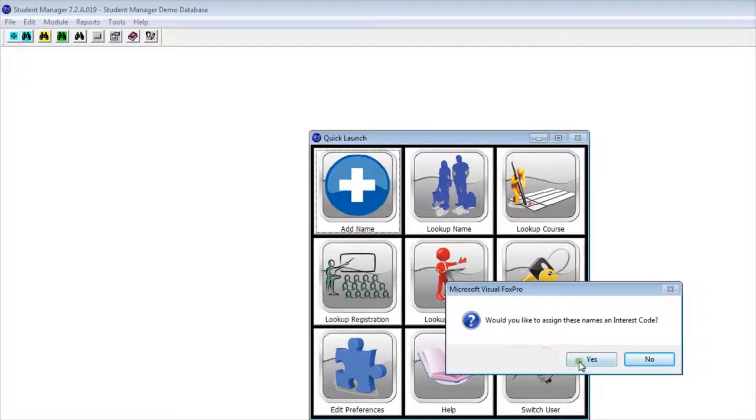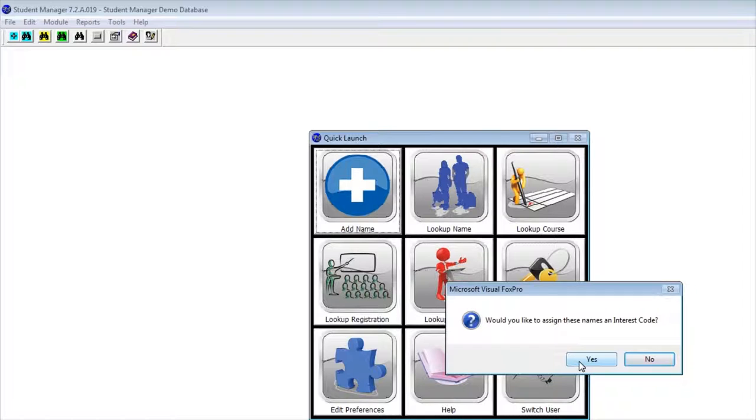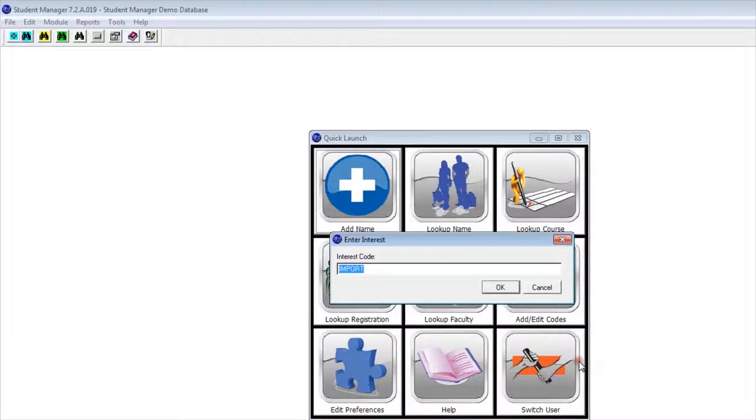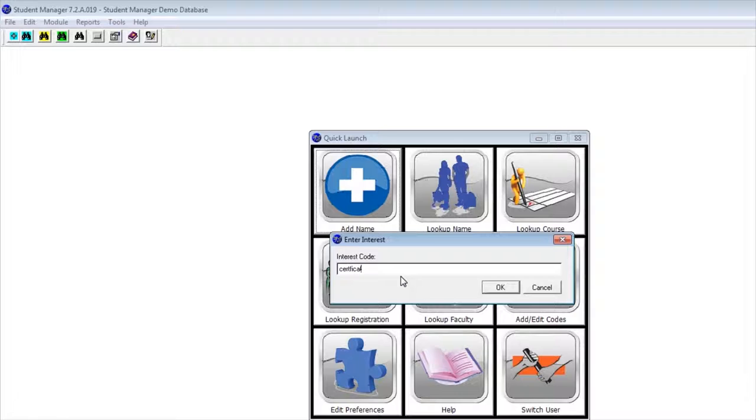We can also assign them an interest code. Remember, in Student Manager we have source codes for where we got them, but also interest codes. If these were for a specific topic, we could say maybe this was for certificates. We can assign an interest as well.